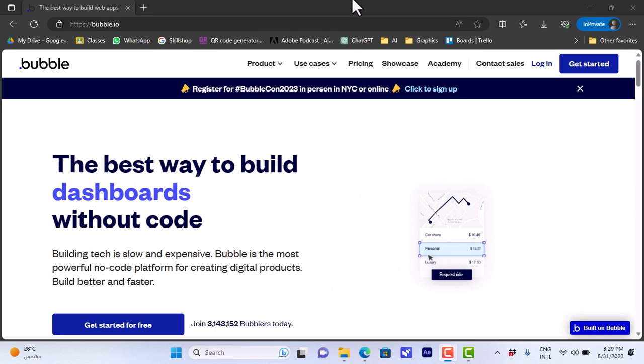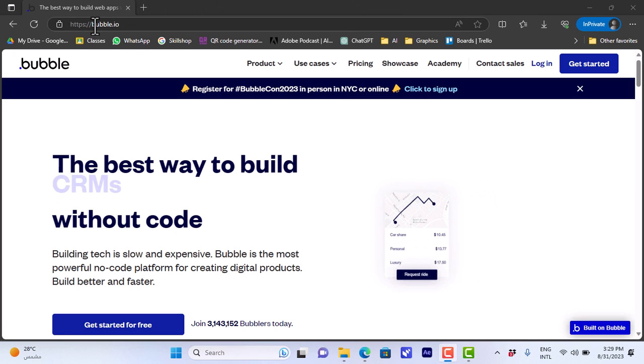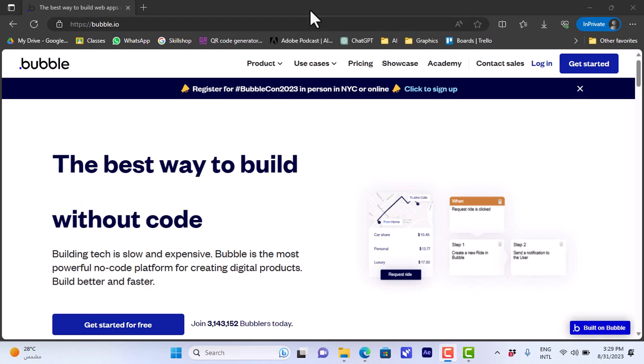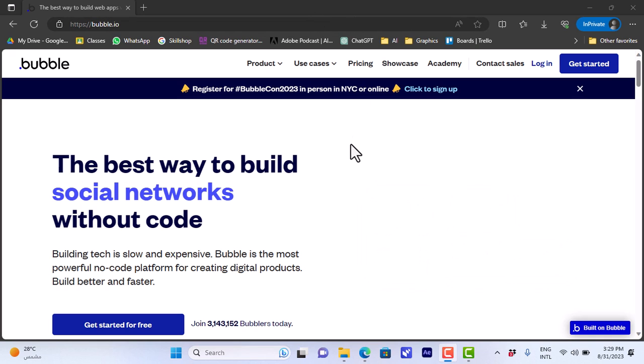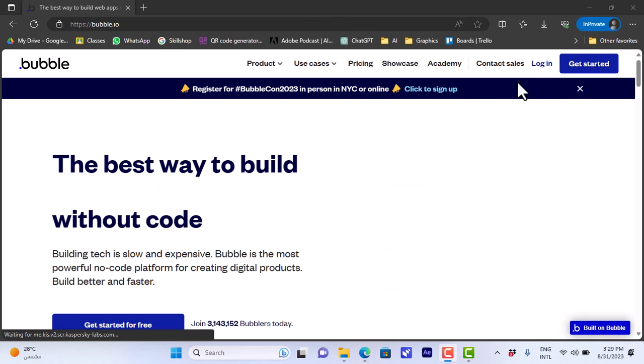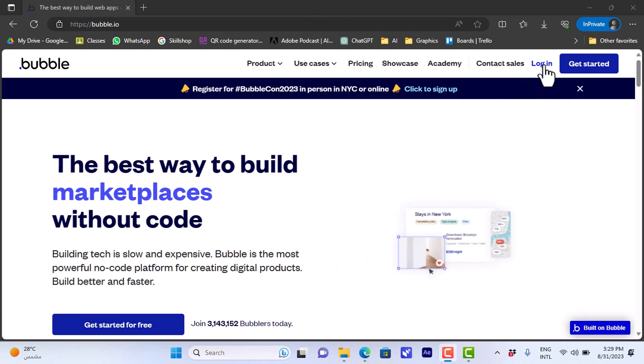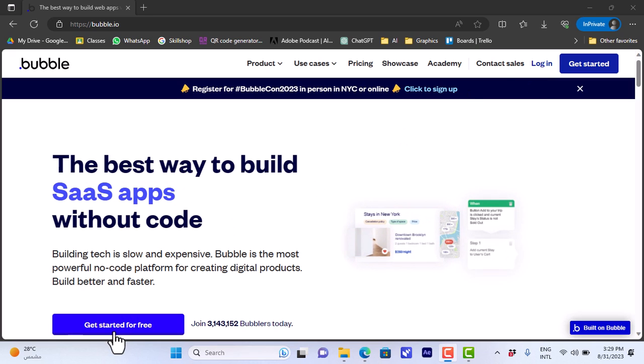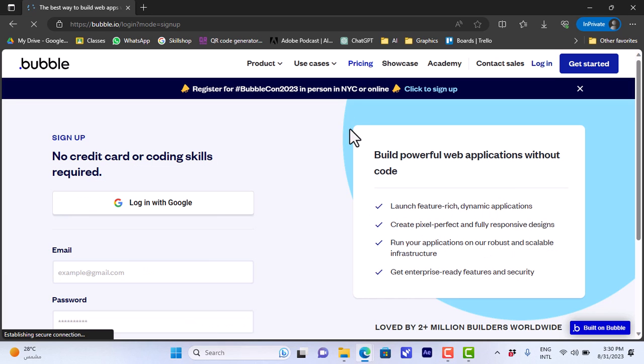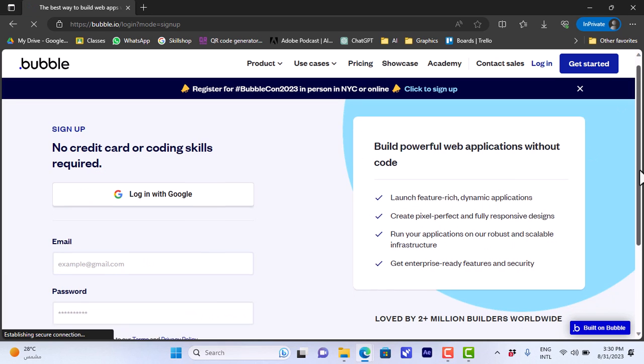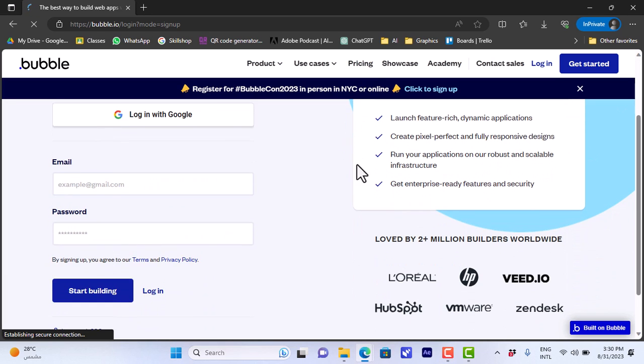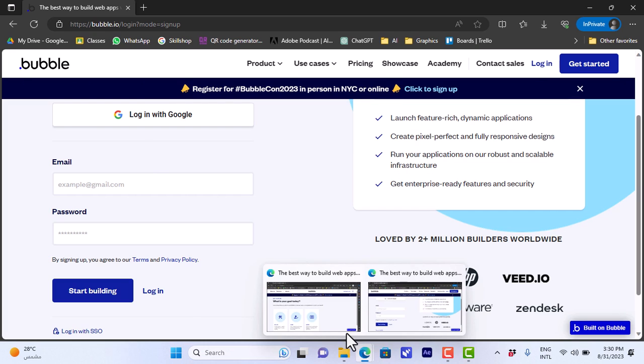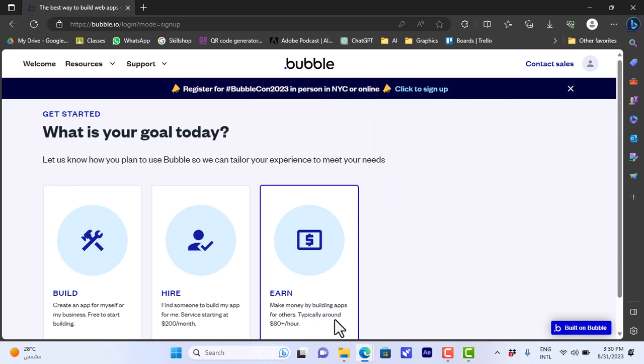First, let's open the Bubble.io website. So go to your browser on your computer and open the Bubble.io website. It'll open this page. You can log in if you already have an account on Bubble.io, or if you don't have one, just hit 'Get Started for Free' and you can enter your email and password and create your account or log in with Google. I've already created an account, so that's what it'll look like once you sign up.